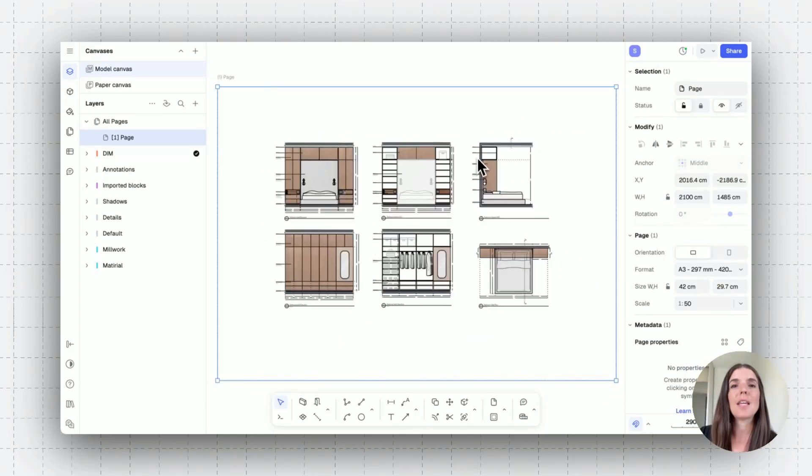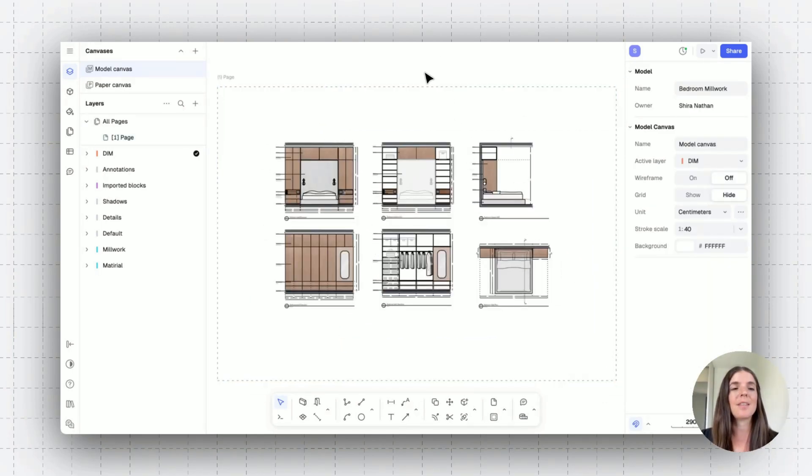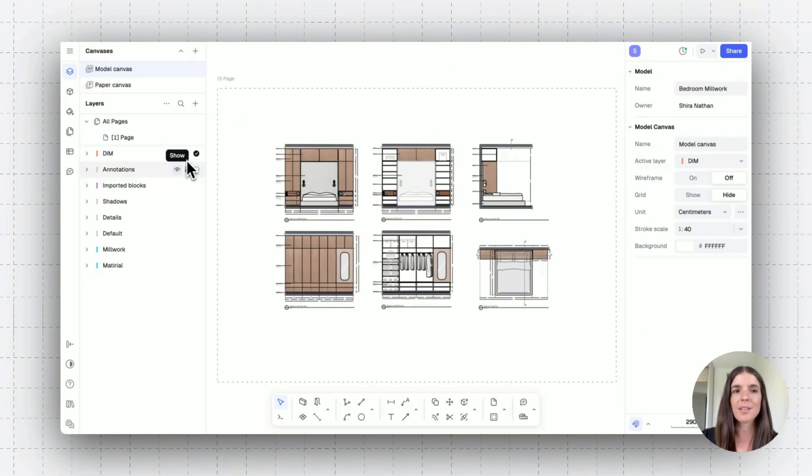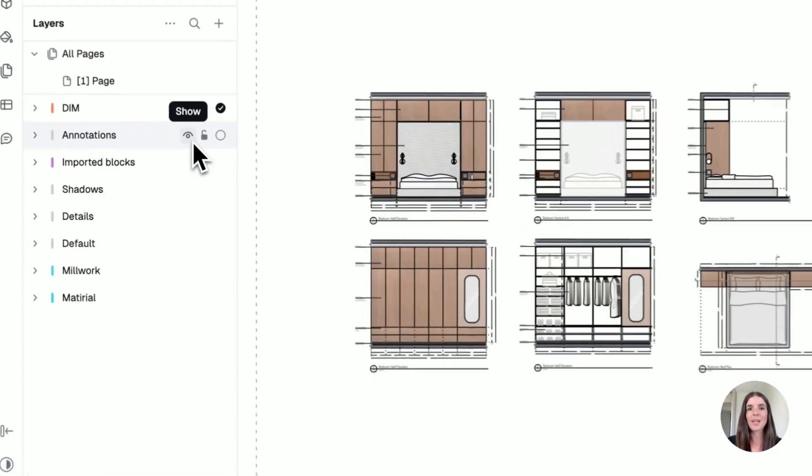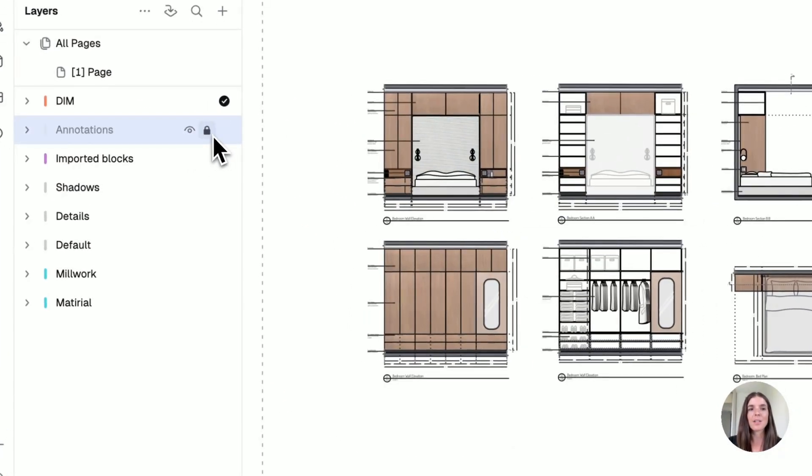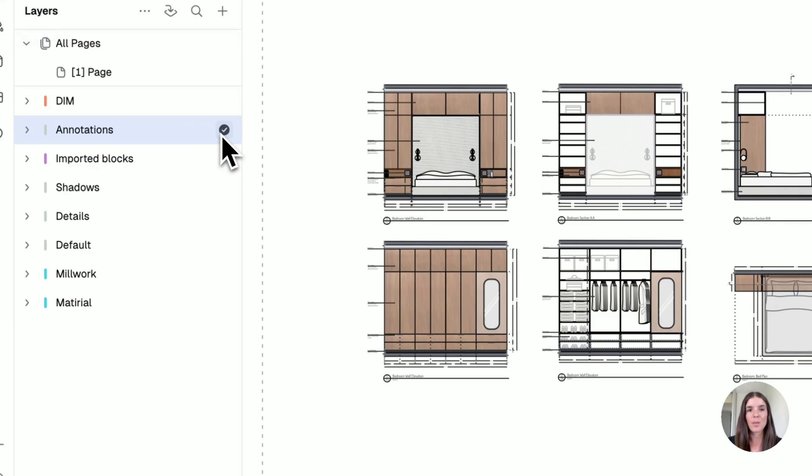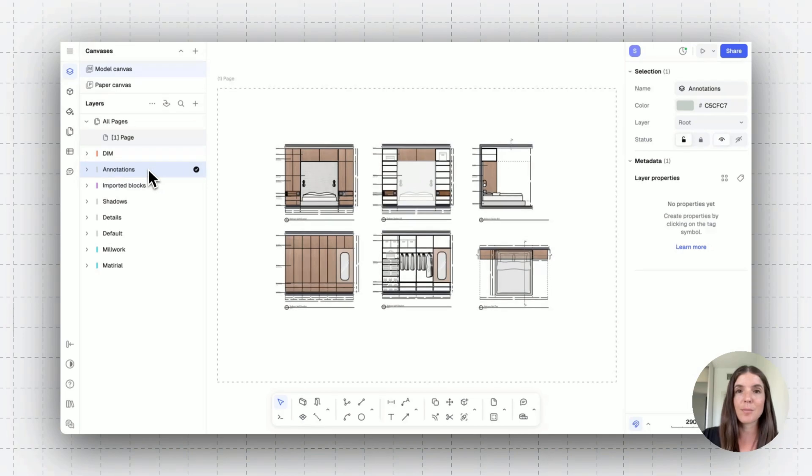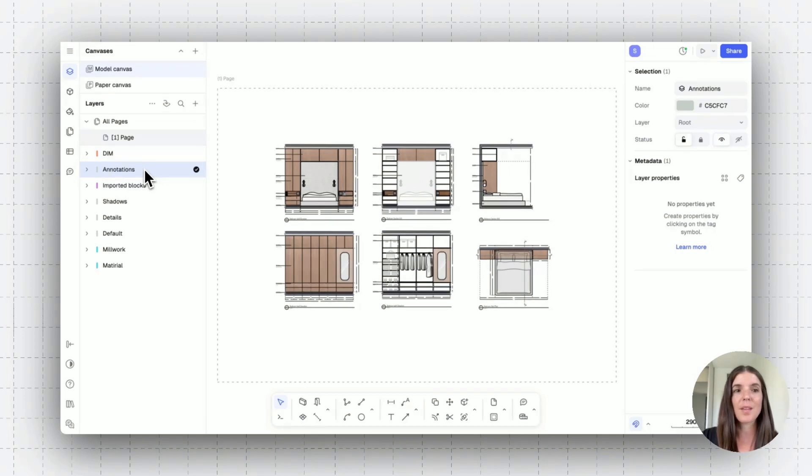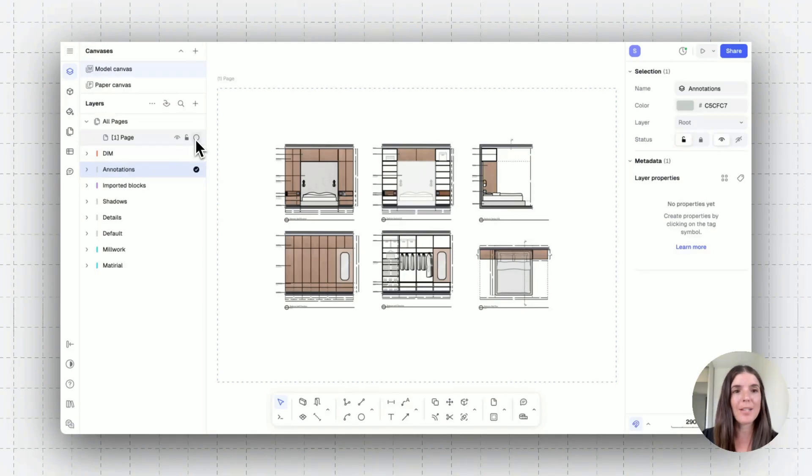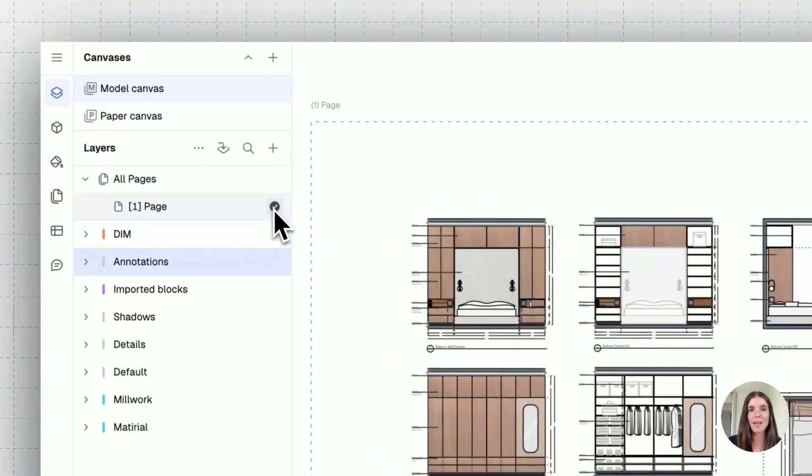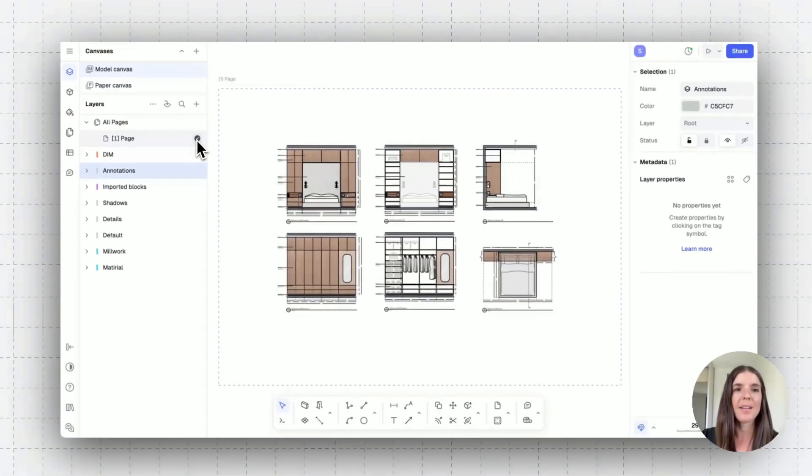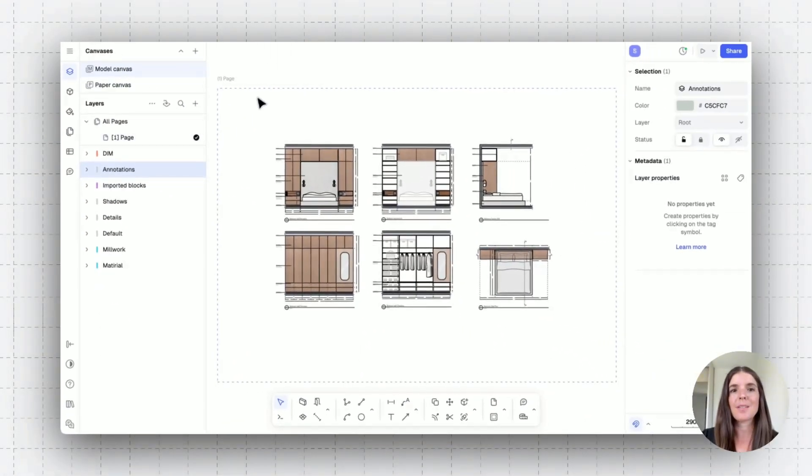Another thing to keep in mind about pages is that they can behave like layers in the sense that layers can be hidden and unhidden, locked and unlocked, and also set as active. So in that way, anything you draw is assigned to a specific layer. Pages can also act this way. So if I want to draw something directly onto a page, I can set that as an active layer. And I can also assign different elements onto a page specifically.